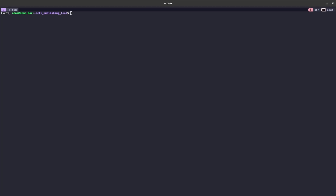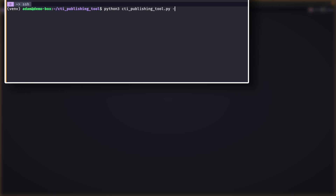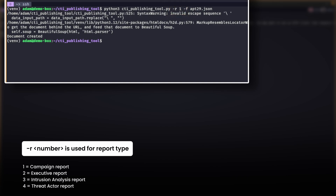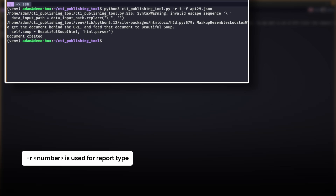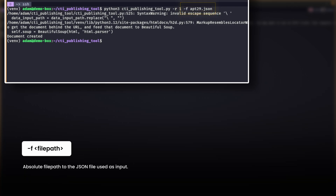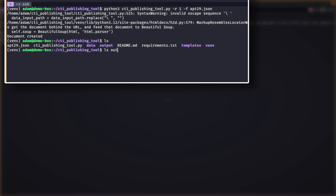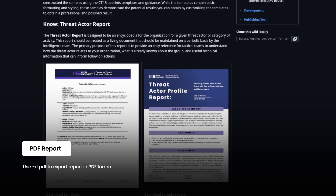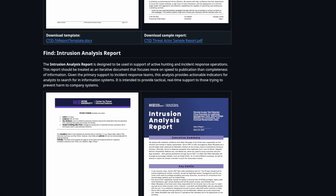The publishing tool is a simple Python script that takes your threat intelligence report in JSON format and generates a Microsoft Word doc or PDF document for sharing. For example, this command generates a threat actor report based on an apt29 JSON file. The -r argument specifies the report type: 1 for a campaign report, 2 for an executive report, 3 for an intrusion analysis report, and 4 for a threat actor report. The -f argument specifies the absolute file path to the JSON data input. The generated report is saved to the output folder by default. Add the -d pdf argument to the command if you want a PDF.